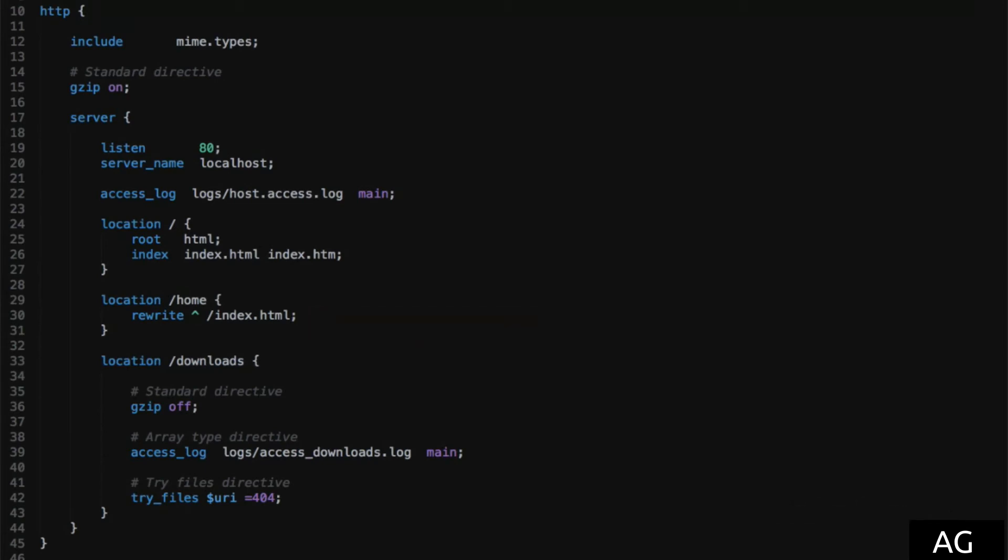Another example of an action directive is the return directive we used in some of the earlier videos, where the specified data is simply returned to the user with the specified response code. In the case of these action directives, inheritance doesn't actually come into play at all, as the flow of the request is immediately interrupted by some action.